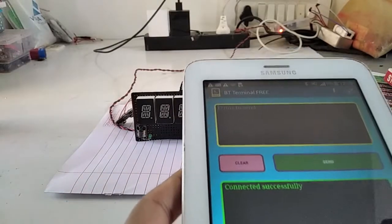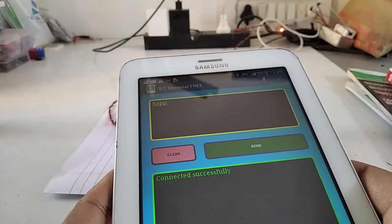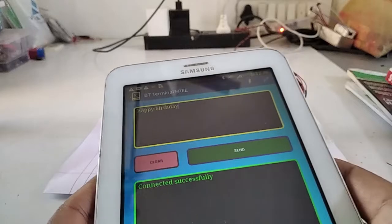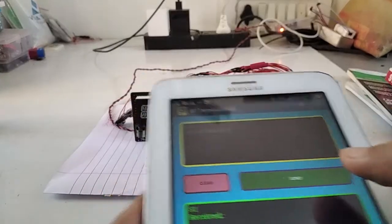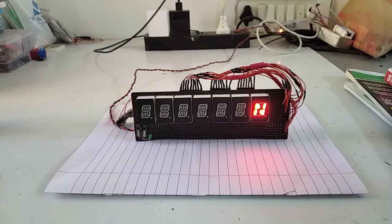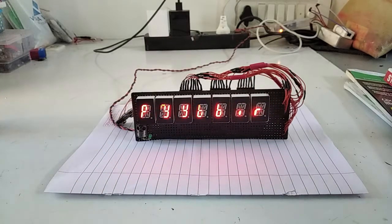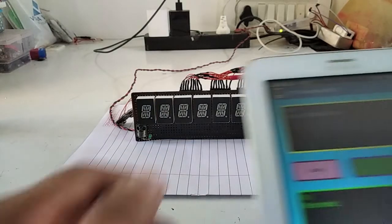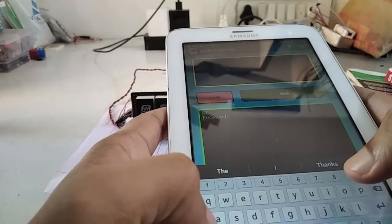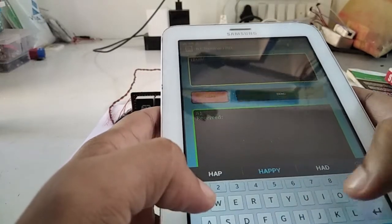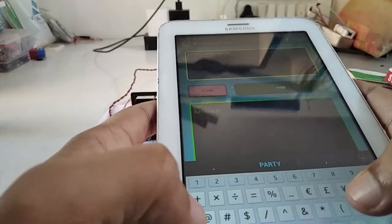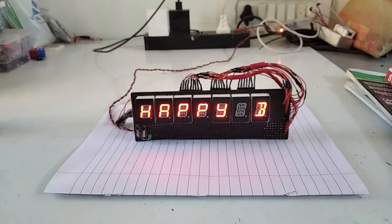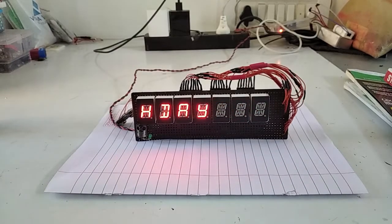If I wanted to send a message like happy birthday hashtag send - are you seeing any message getting displayed? Now it appeared. Why is it taking so long? I will send it again: happy birthday hashtag send. Yes, you can see happy birthday is getting displayed.